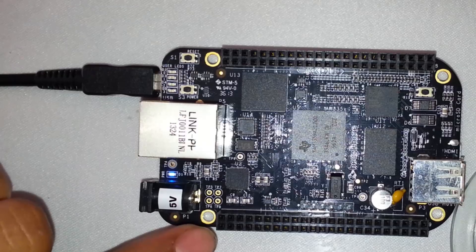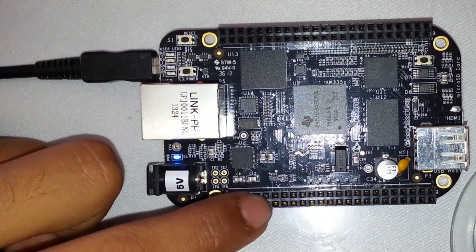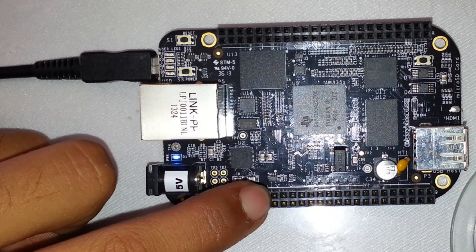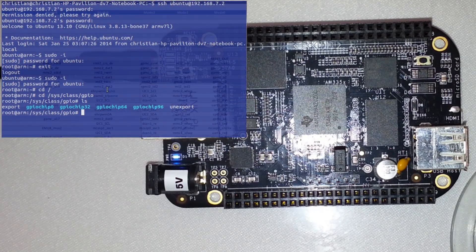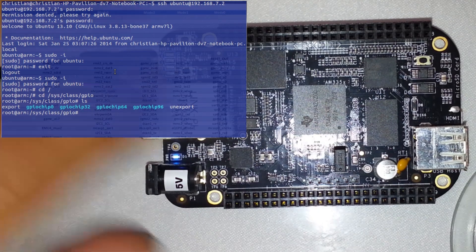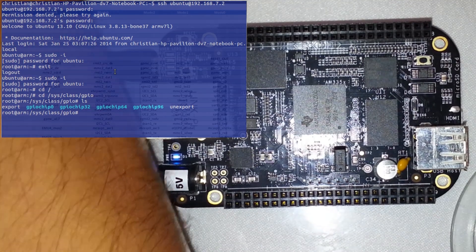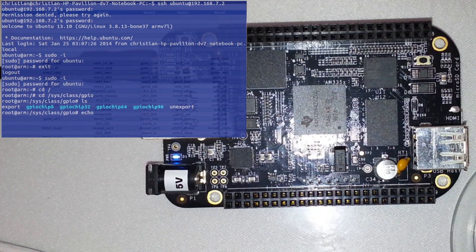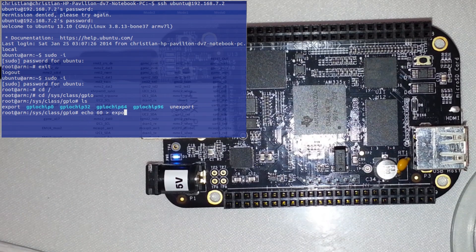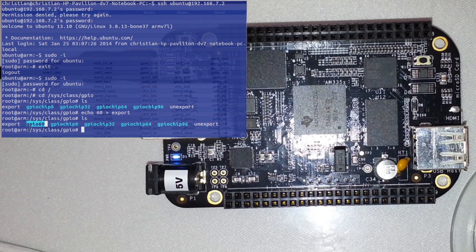So this is going to be pin 12 on the header. If you want to activate this pin so you can use it on the BeagleBone, you're going to echo the GPIO number — which in this case was 60 — to export. And what this does: if we relist the directory, there's a new item in that list called GPIO60. So let's change directories into GPIO60.